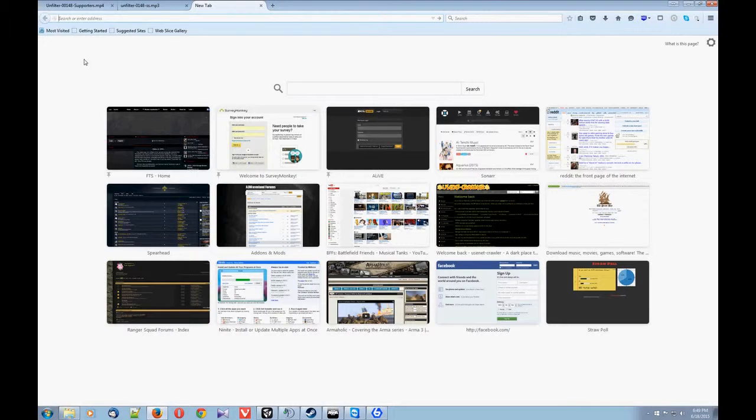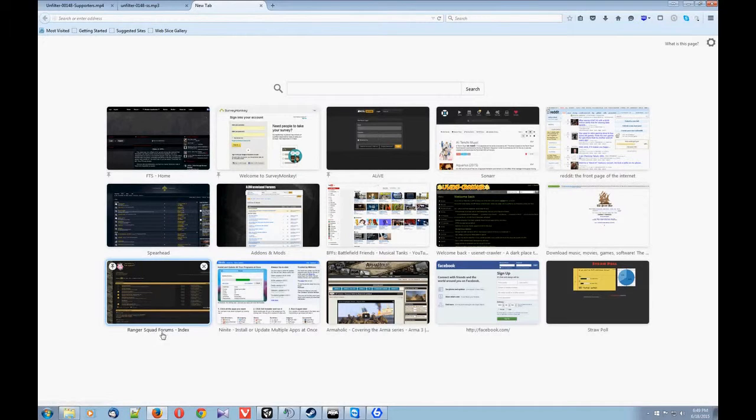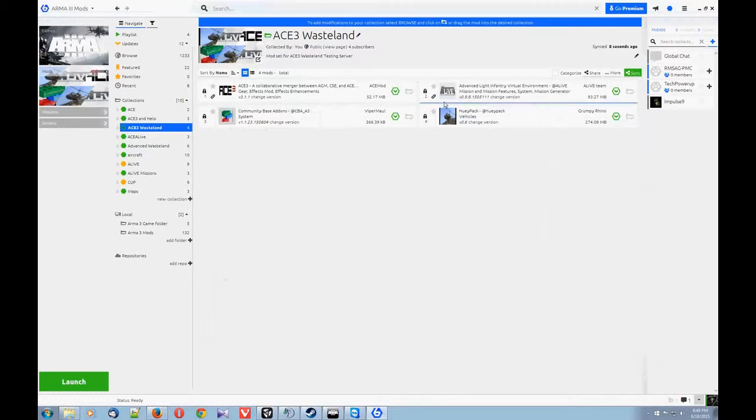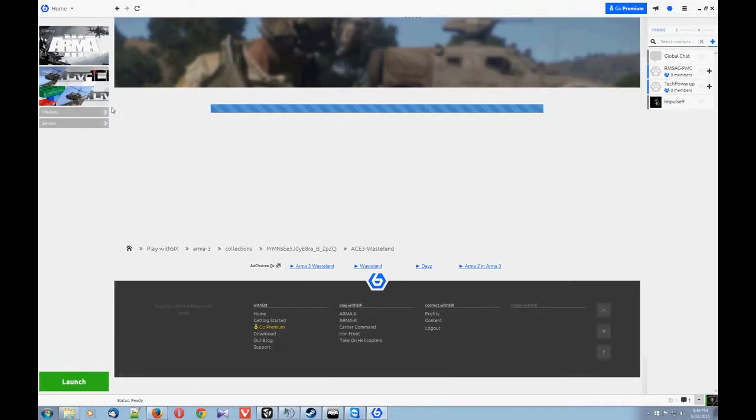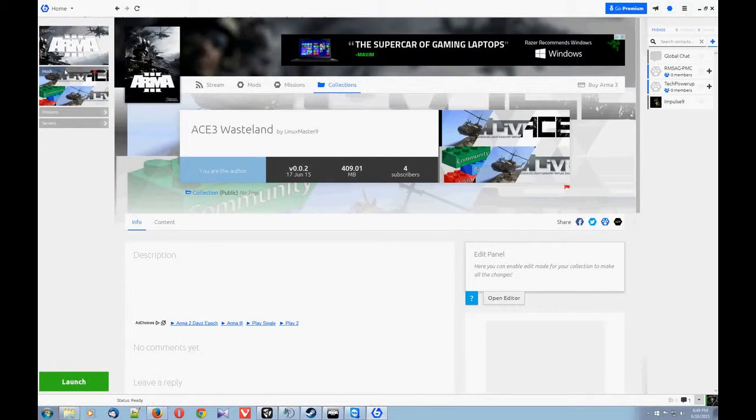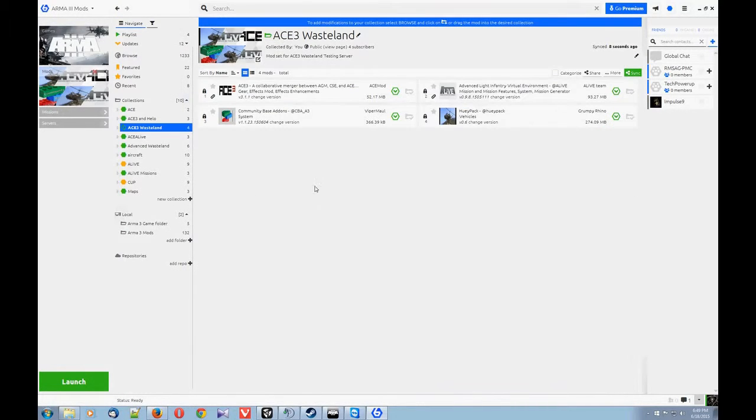So what you do is you use Firefox or Internet Explorer, and you go up here to address bar, paste it, enter, and it'll load it up into PlayWith6. Now it already exists for me, so it's already there.